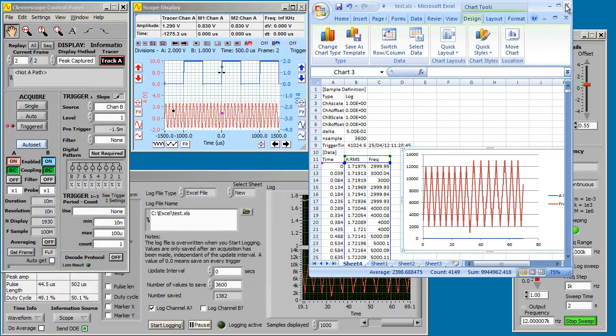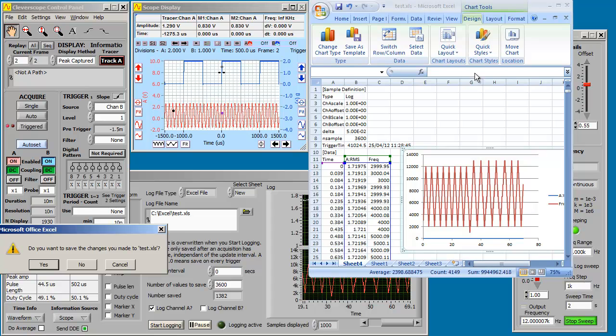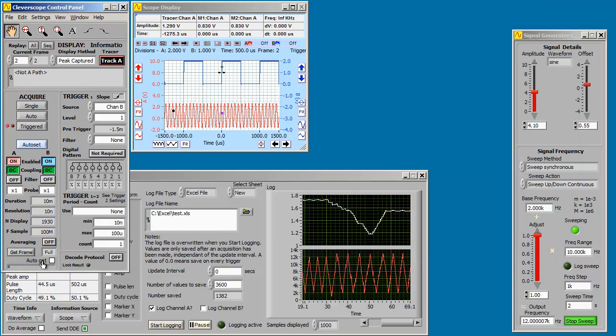Let's save that. Close it and save it. There we go. We've just saved to Excel.